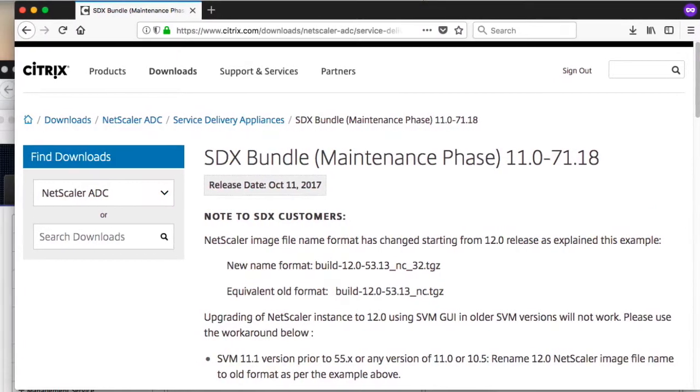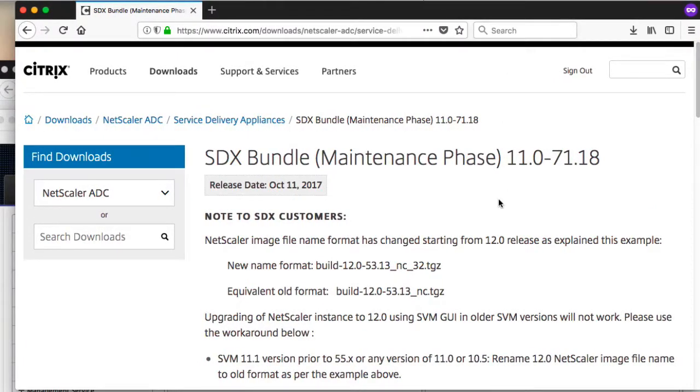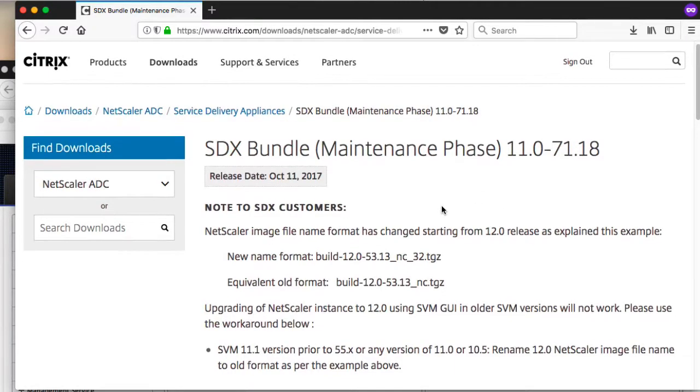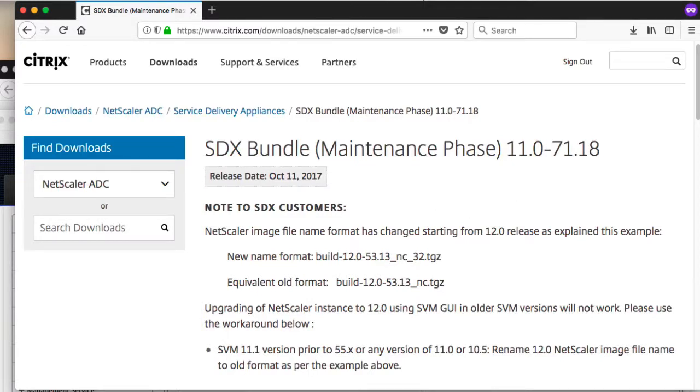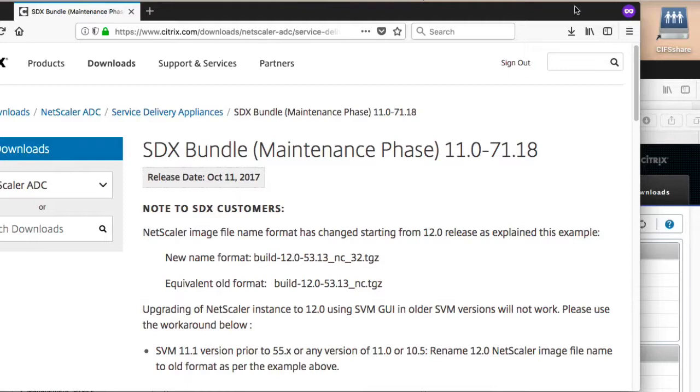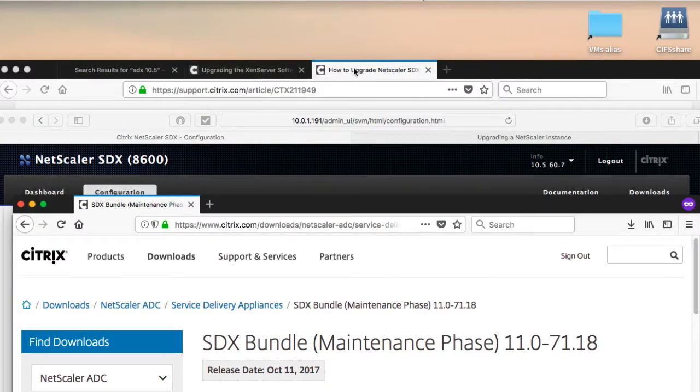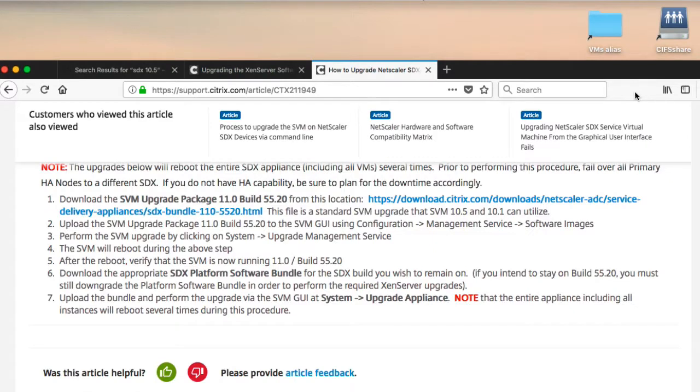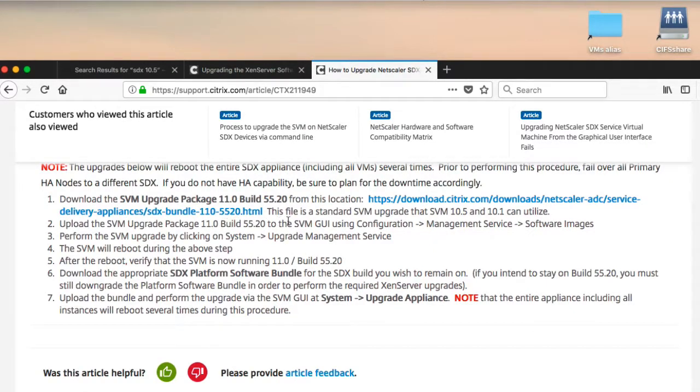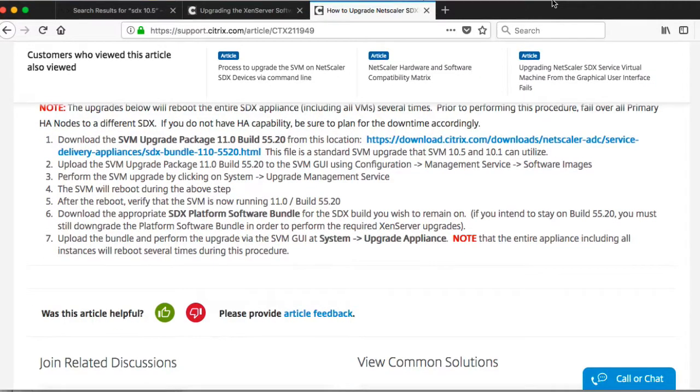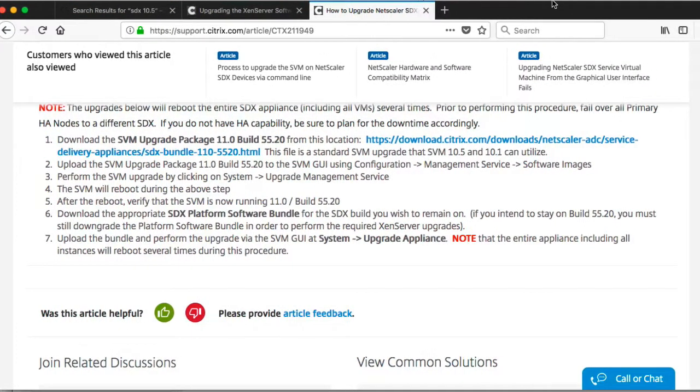However, the newer version, at least as of today, January 19, 2018, this appears to be the next version, SDX bundle 11.0.71.18, rather than what is mentioned here in the support article 11.55.20. So that's just something to think about because it's not available.